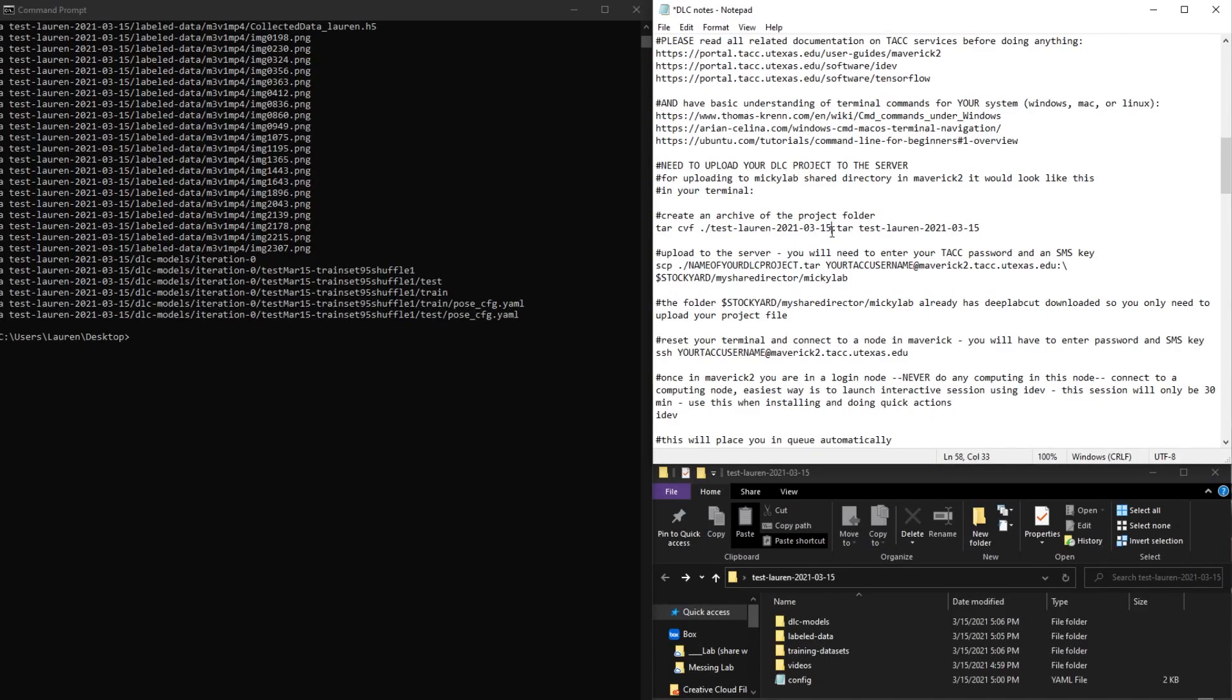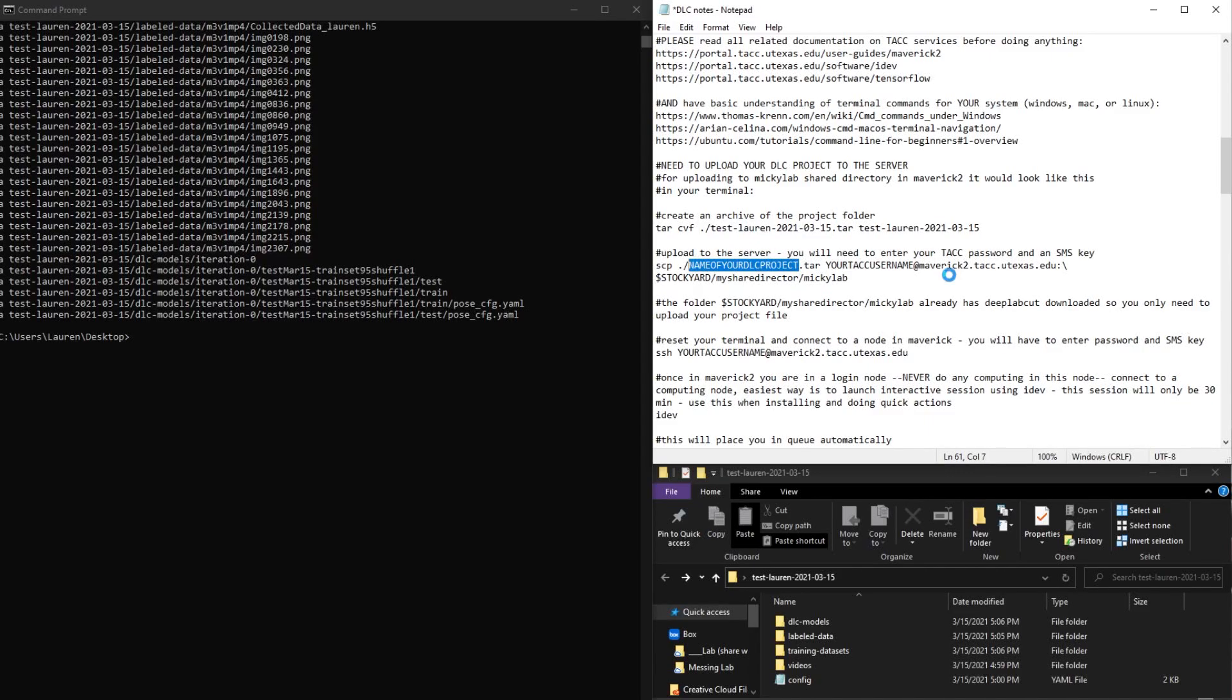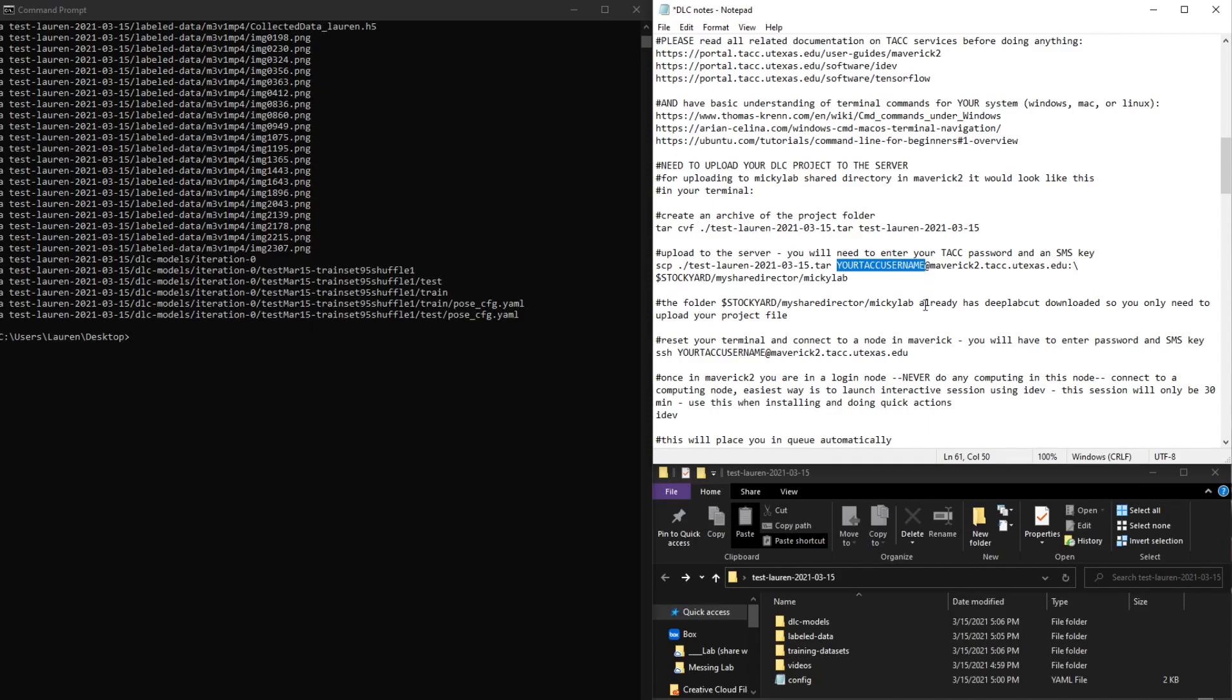So I'm going to, once again, just take my folder name and put it here. And then I'm going to put my account username here.